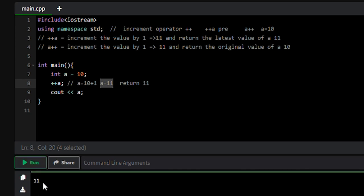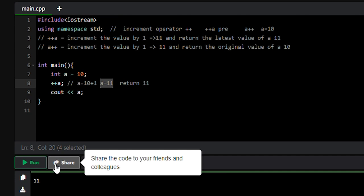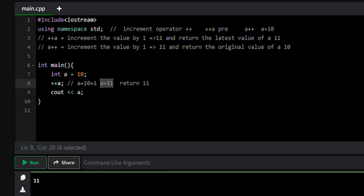The value of a is 11. So this is how pre-increment and post-increment work in C++ programming.